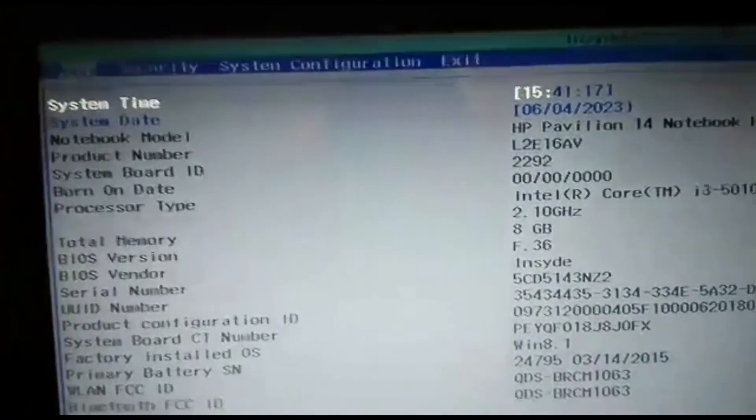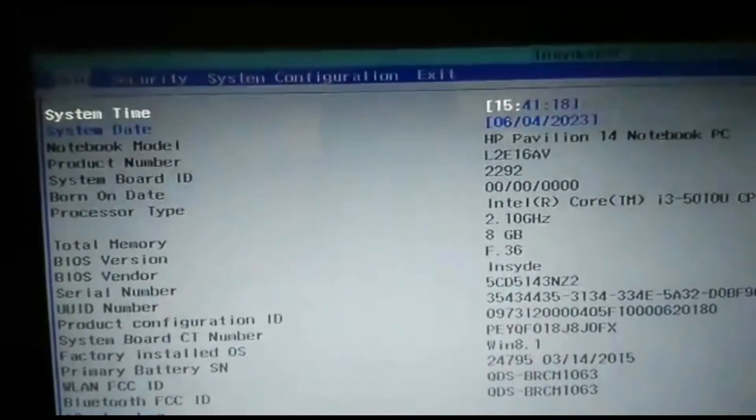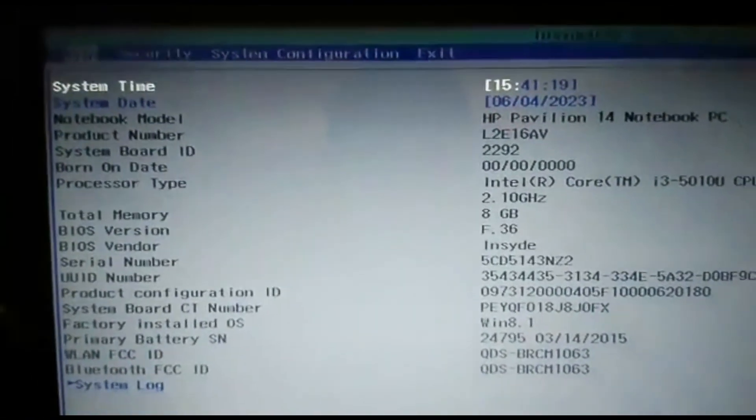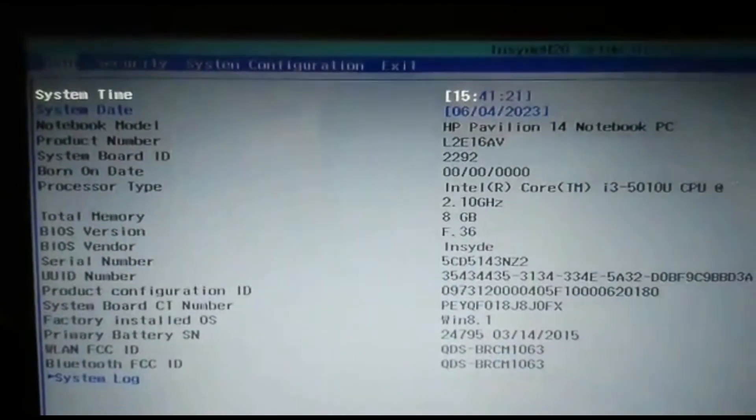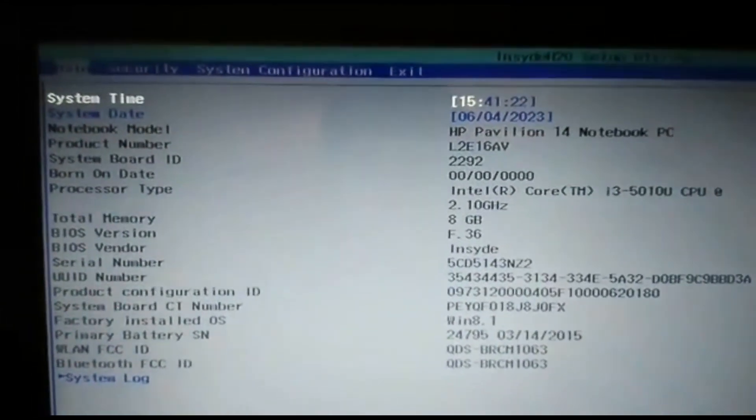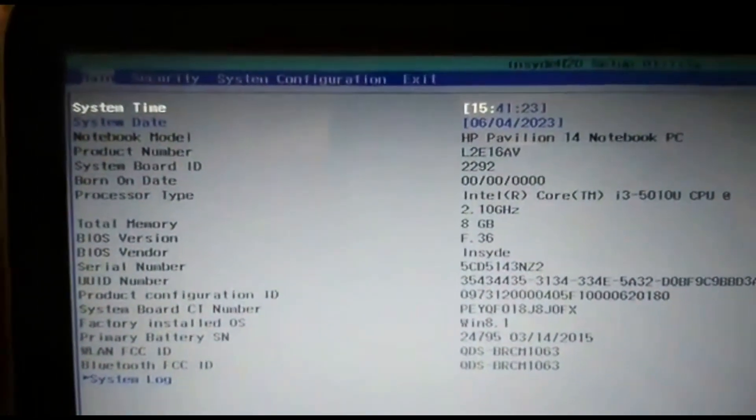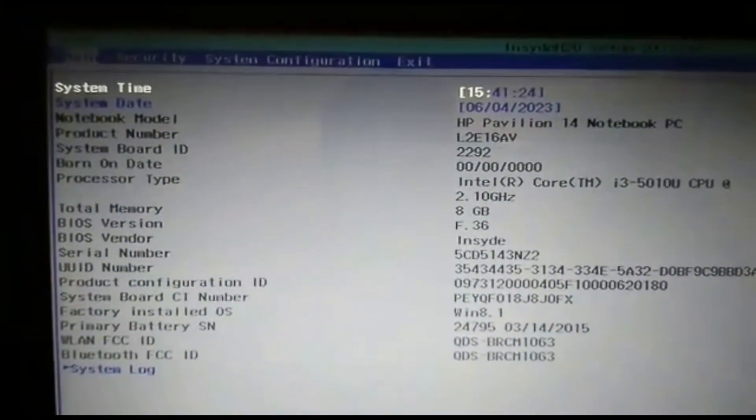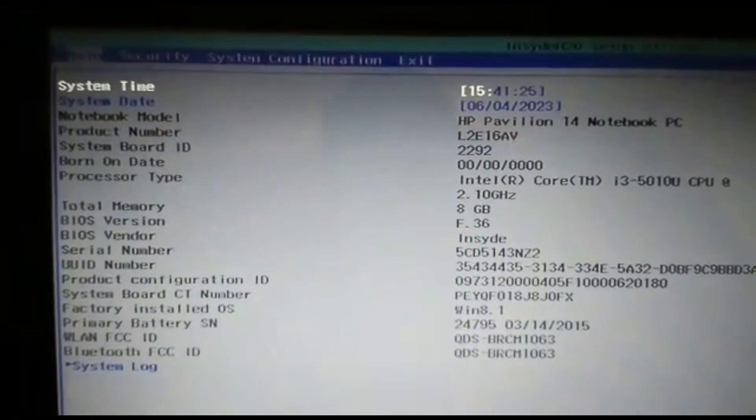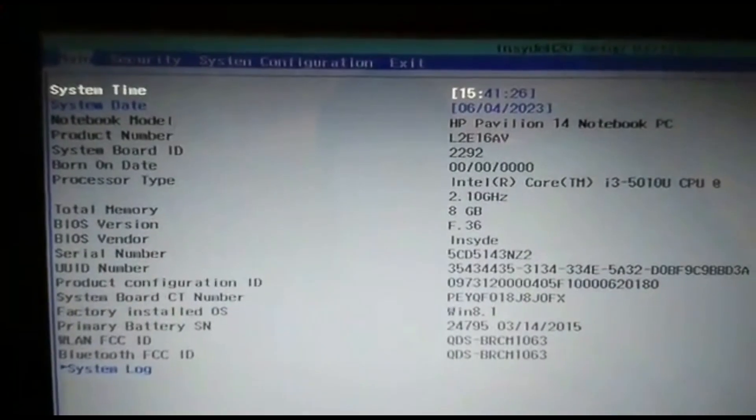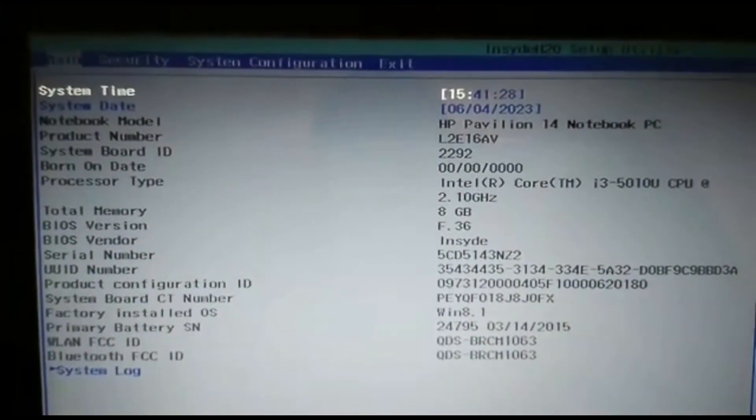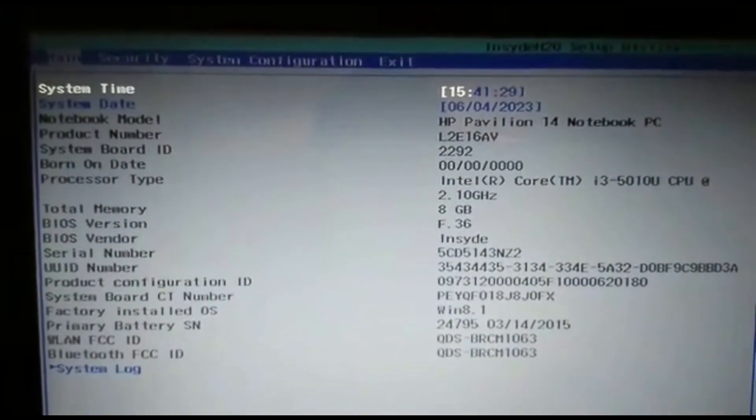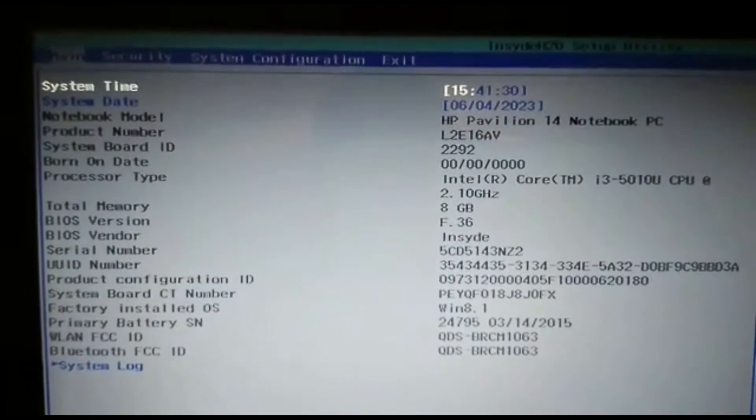Here we are in the BIOS setup screen. Remember, BIOS interfaces differ between manufacturers, so yours may look slightly different. Now let's find the virtualization settings. Look for a section called Advanced or Advanced Features. I'm on an HP laptop and it shows System Configurations.